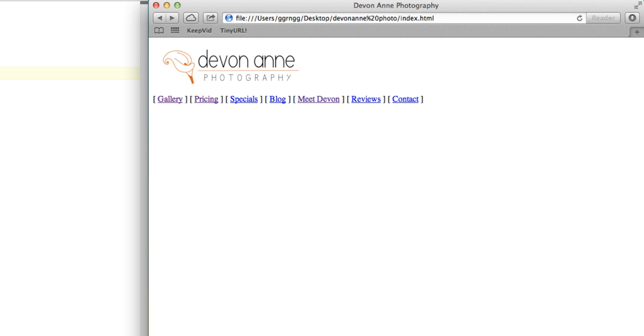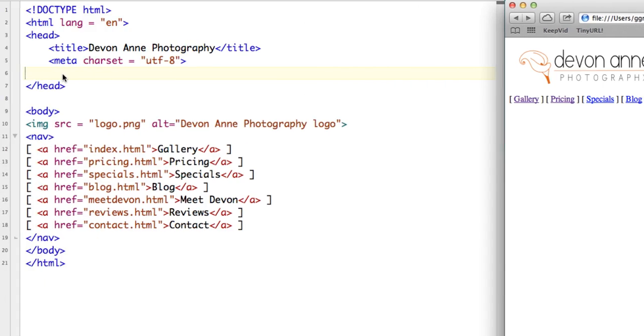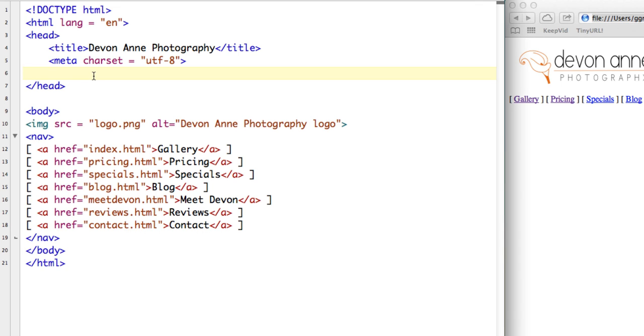But what we want to do now is link out to the style sheet that we just created. And to do that, in the head section, we're going to put in a link tag and tell it, first of all, the relationship between this link and this page. So we say REL, which is short for relationship, equals.